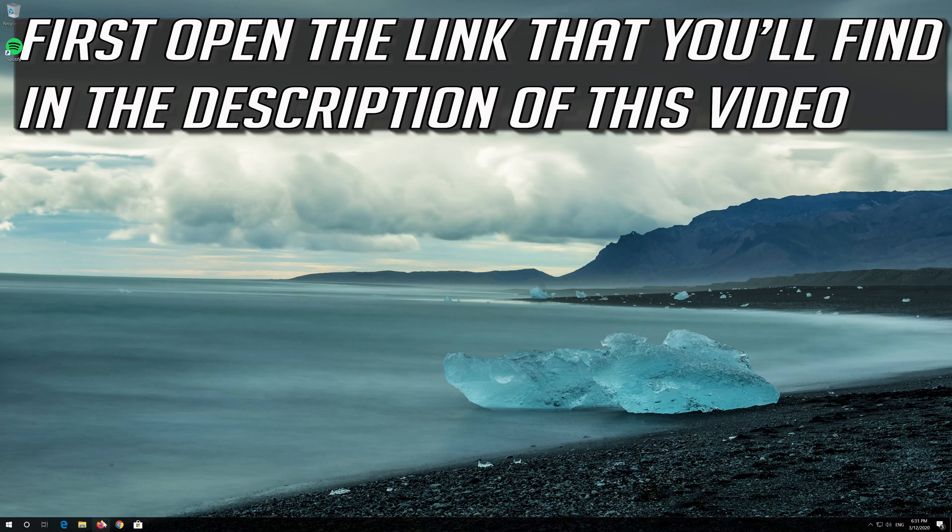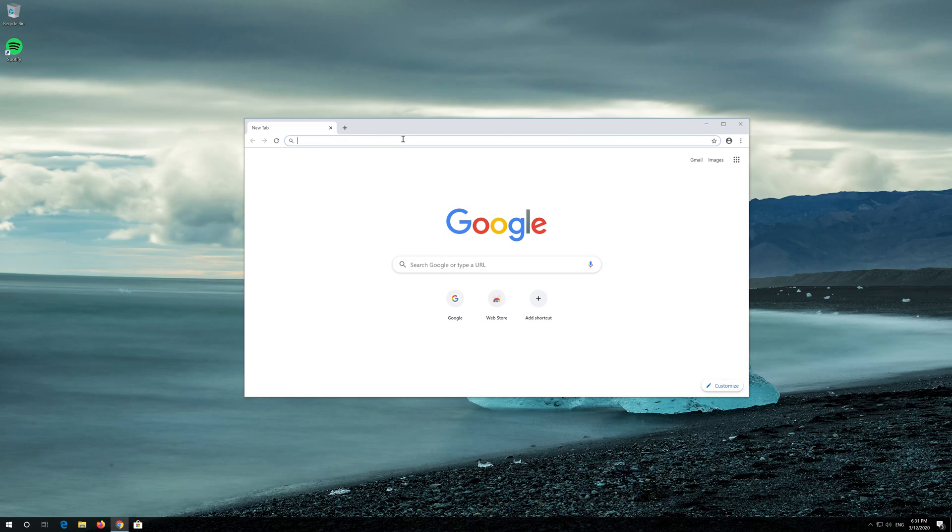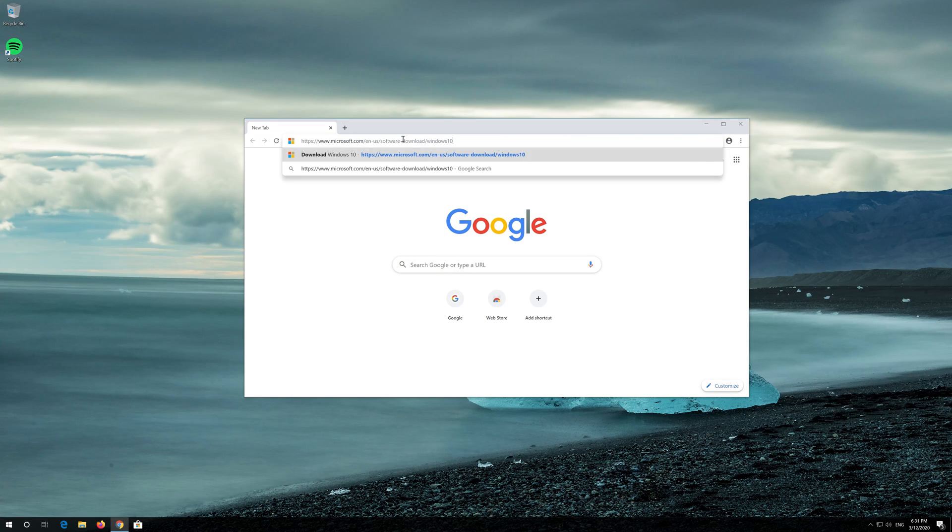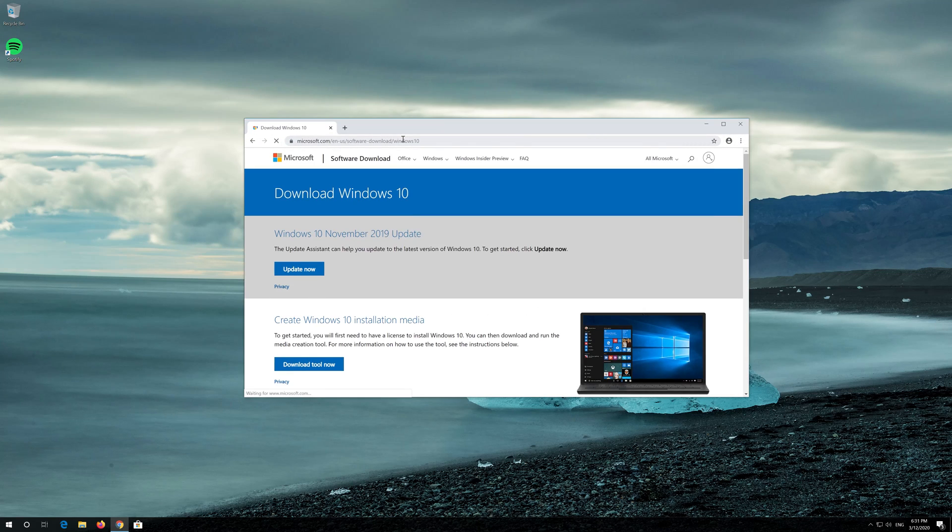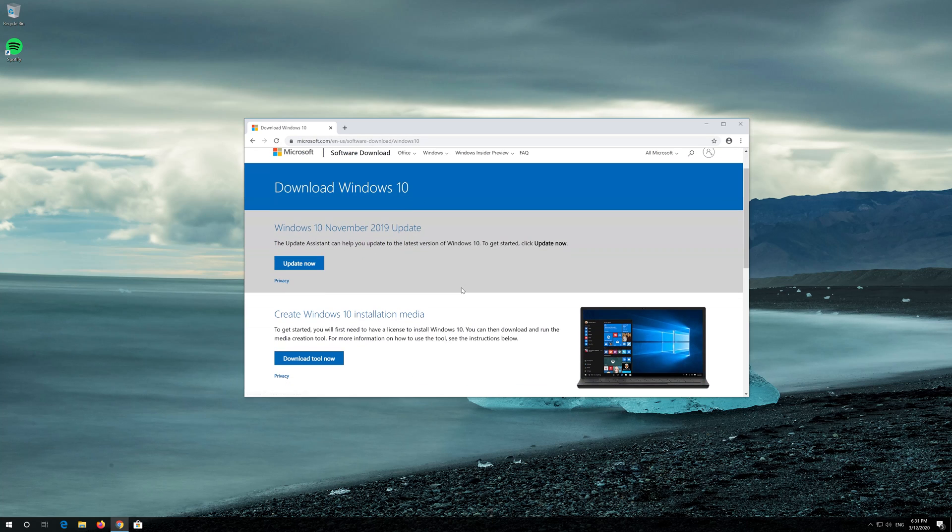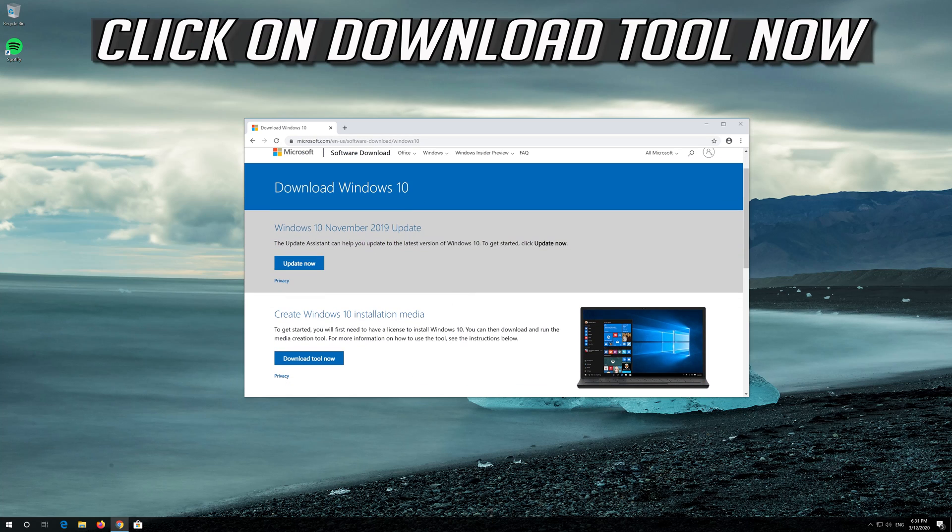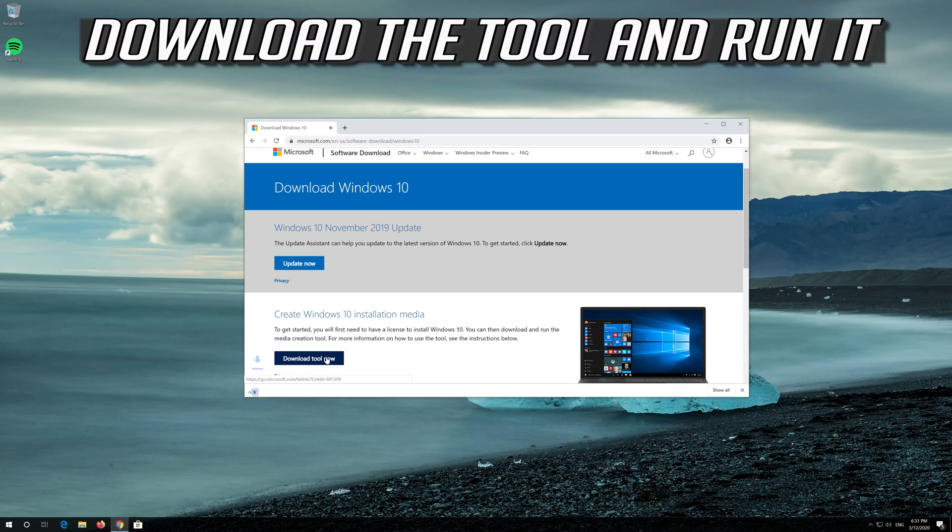If that didn't work, first open the link that you'll find in the description of this video. Click on Download Tool Now. Download the tool and run it.